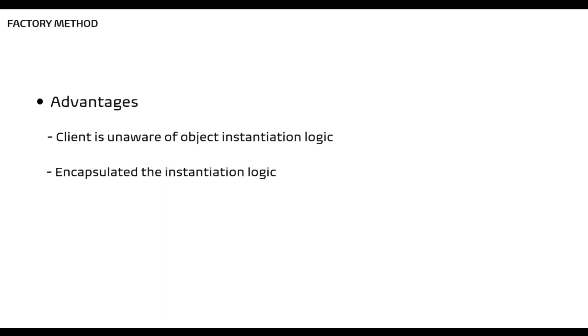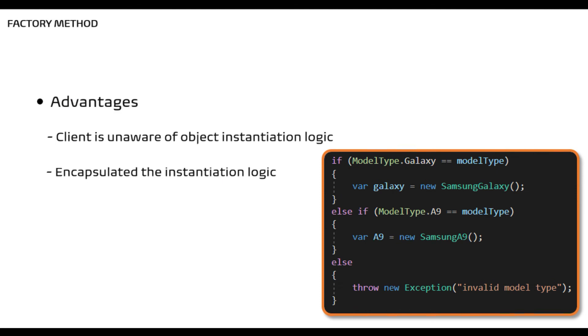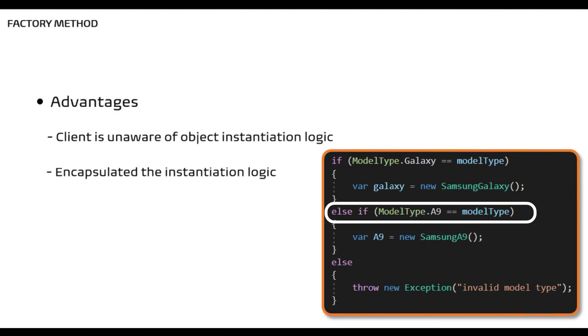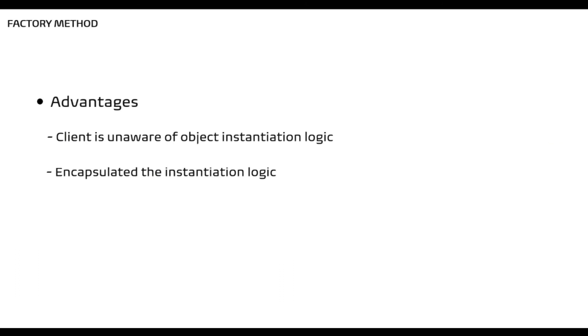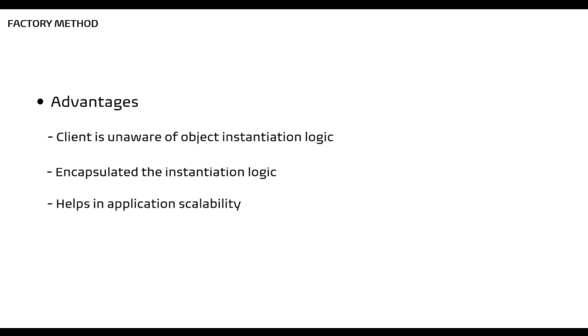Now you might think that instead of asking factory to new up the class, you can also do it right? But the thing is that it is possible that the instantiation of the class depends on certain business logic. Now if you start writing all this in the client code, then basically you are giving more responsibilities to the client than it is required and essentially increase coupling.